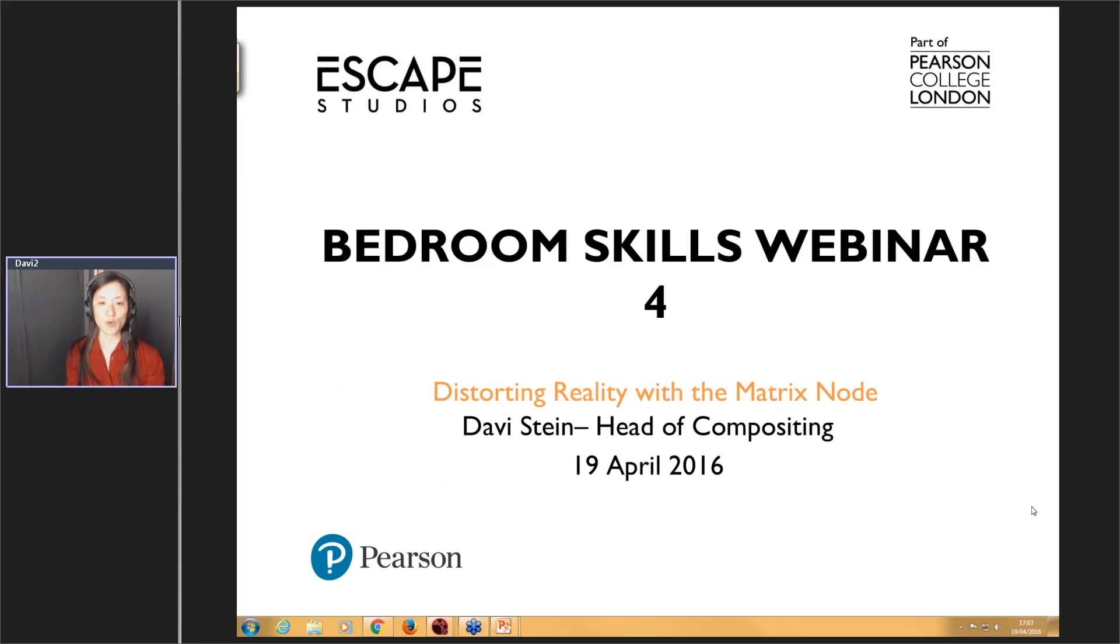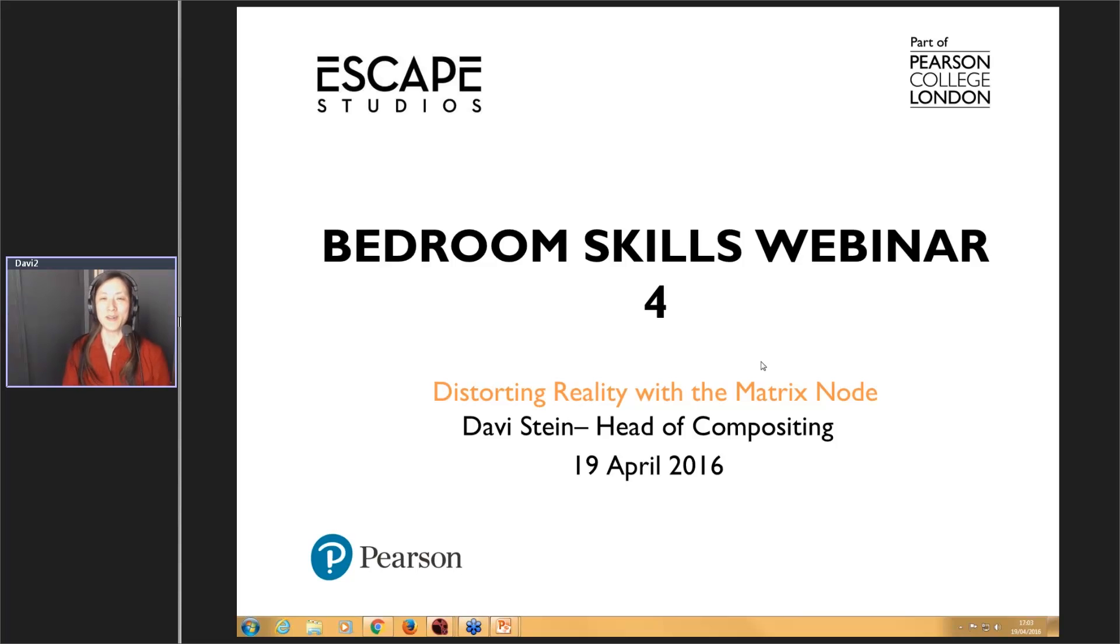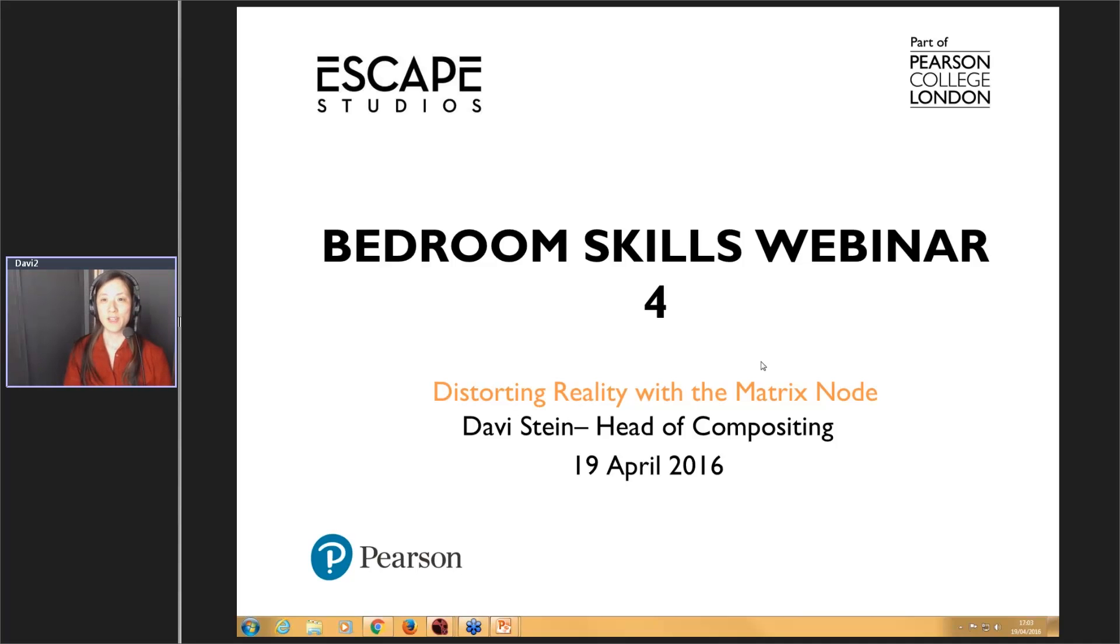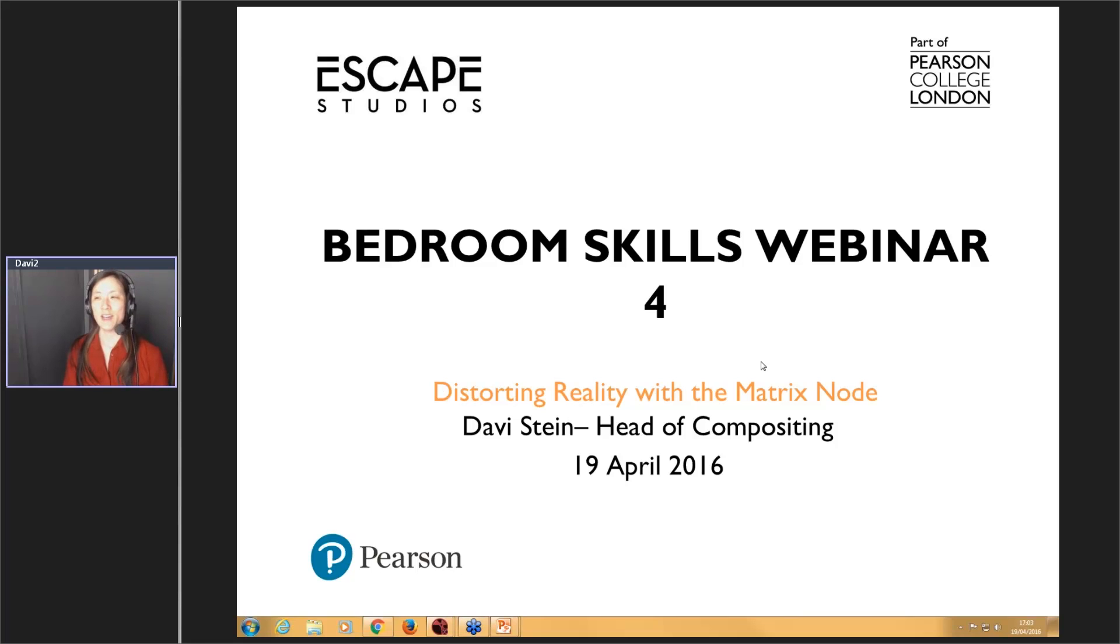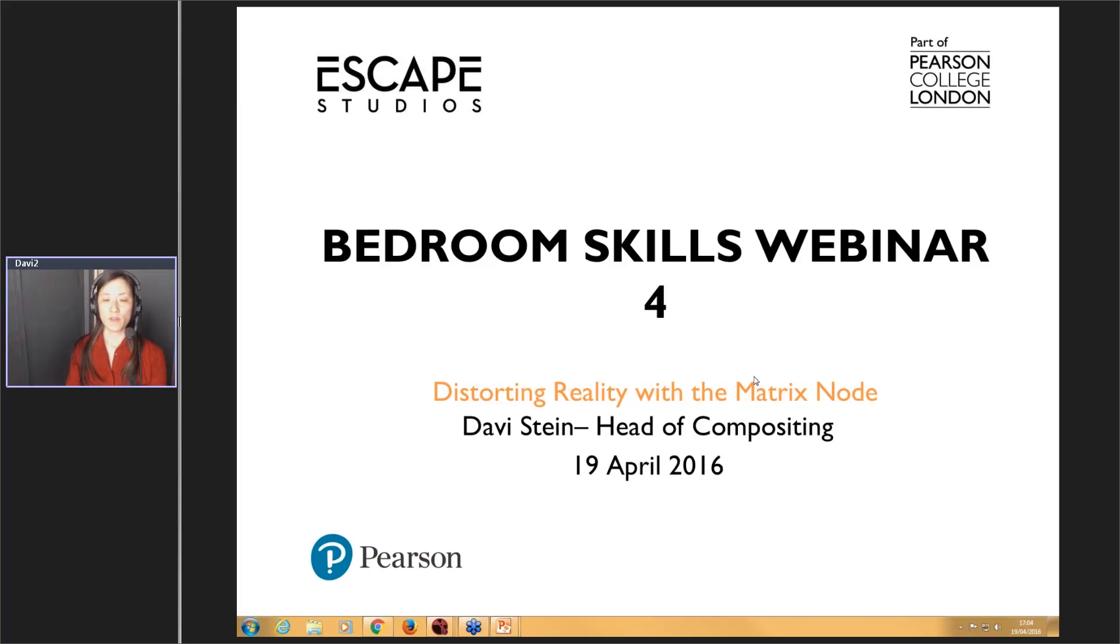So we're going to be going through distorting reality with the matrix node. And as you can kind of guess, probably as you've read from the page on our website, yes, I'm not the Oracle. I wish I could say I was. But I did work on the Matrix 2 and 3, The Matrix Reloaded and Matrix Revolutions, which was a lot of fun. It was intense work, but I was pretty happy with the visuals at the end. Stories are different, you know, whether you like it or not. I enjoyed it for what it was, but it was a great project to work on. So some of these techniques that you'll be seeing today, certainly using the matrix node and all variations of, were certainly used in that film and certainly quite a lot of other films. So I hope there will be something that will be handy.